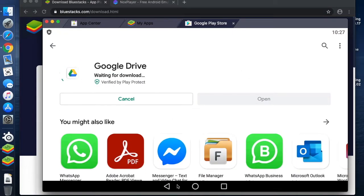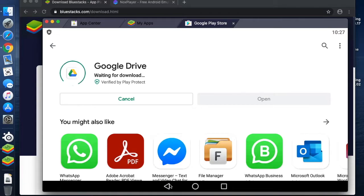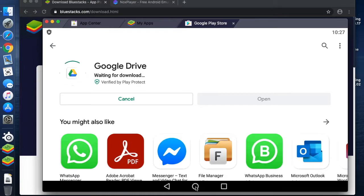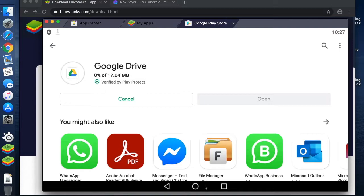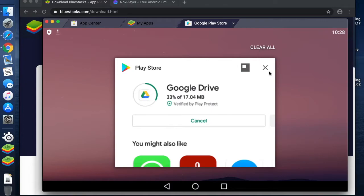What we can see at the bottom while those are happening is that we've got the standard buttons that you would get on the tablet. The triangle is effectively your back button. The circle will return you to your tablet desktop or home screen. And the square is what you would select if you have applications open to either flip between applications or to close them.